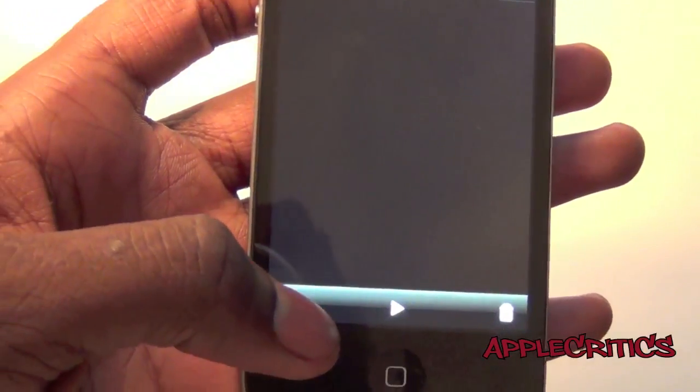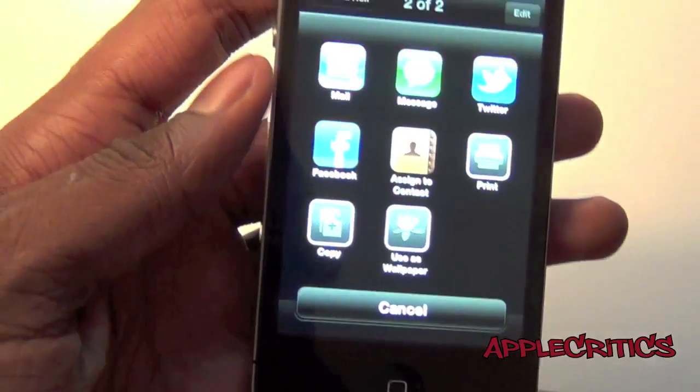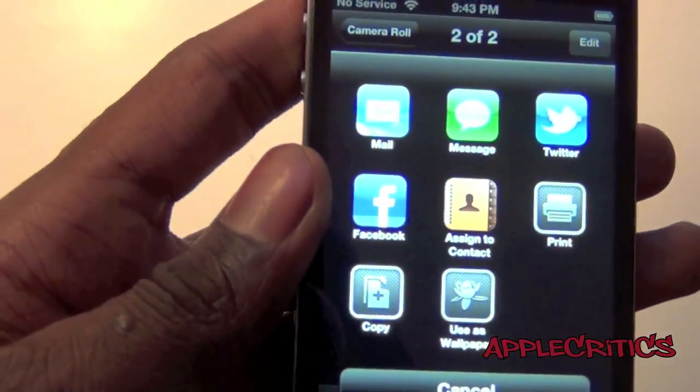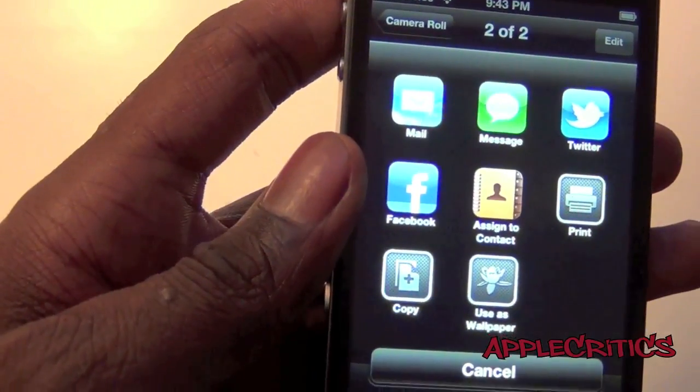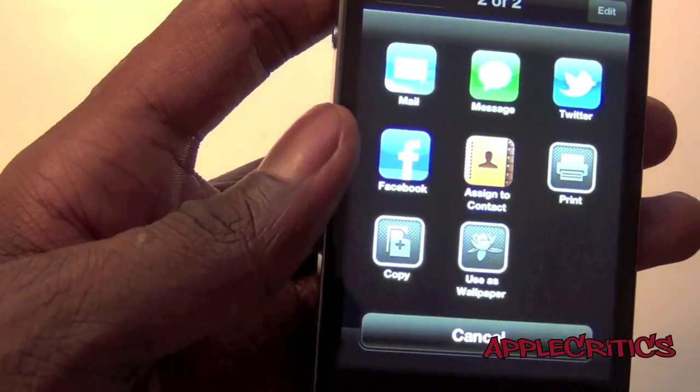If I go into Photos and click on the Share button, you can see that it's redesigned and it shows icons instead of just the plain old text.